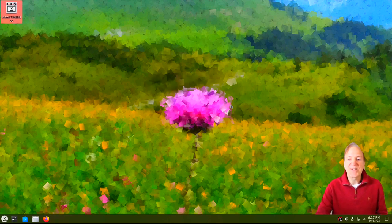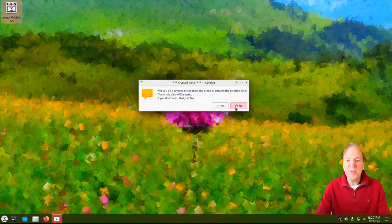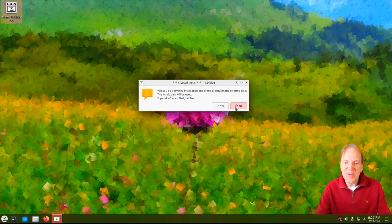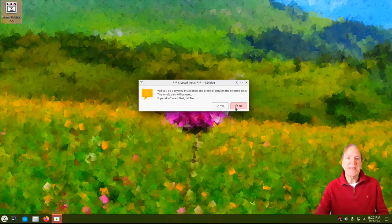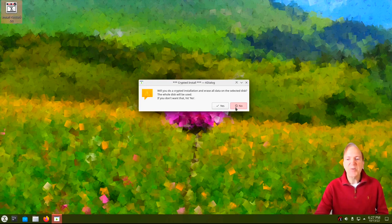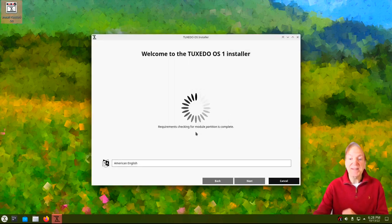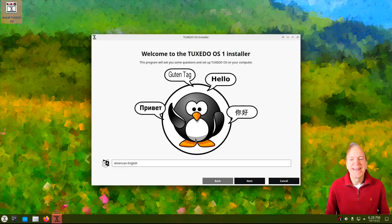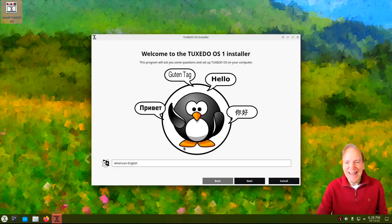I'll hit OK. Now we got another message — this one wants to know if we want to do an encrypted install. I don't, so I'm just going to hit No, because I don't need an encrypted install. After all, it's a demo.